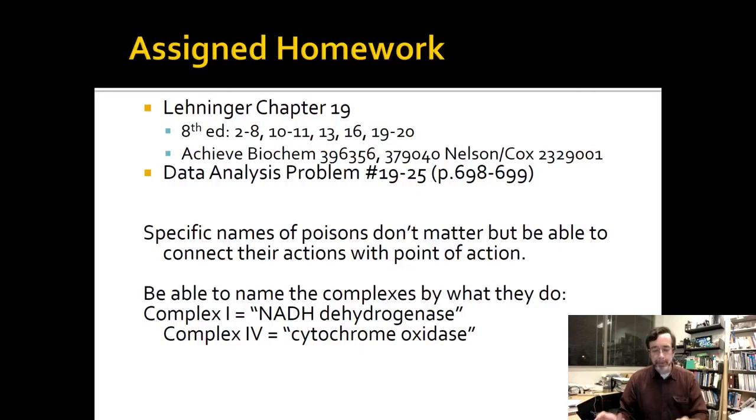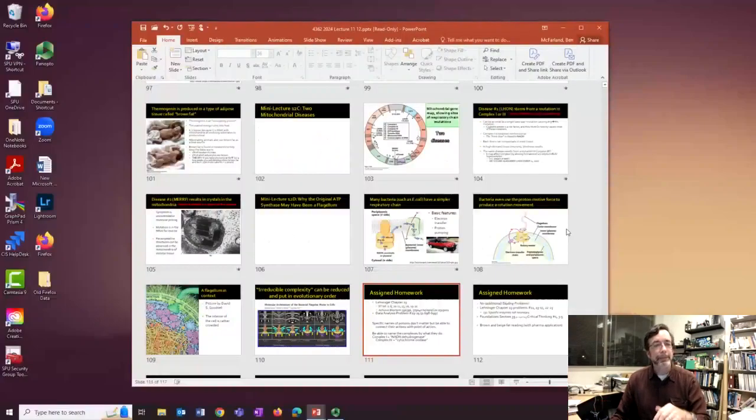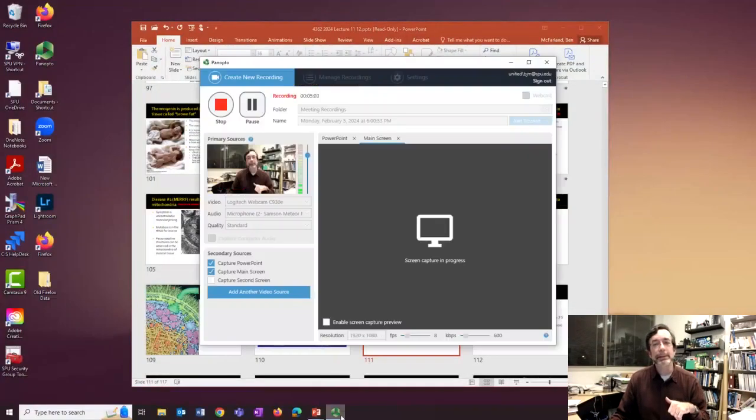Here's the assigned homework. Thank you for listening to these extra lectures. We are done with chapter 19 — now on to chapter 20.